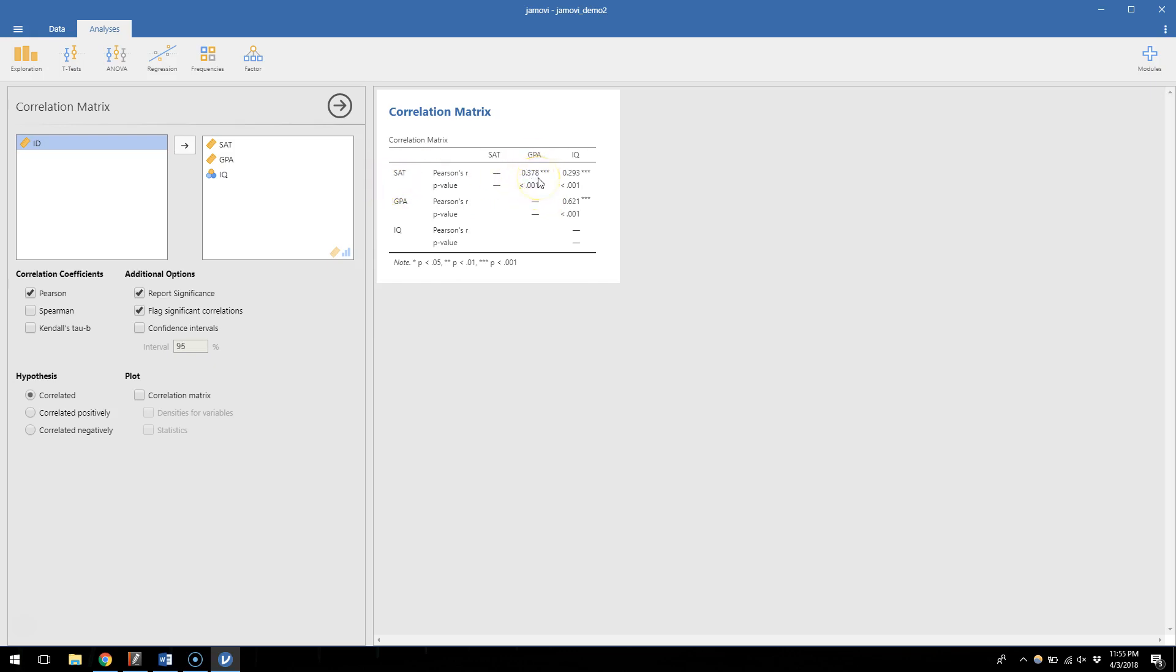I can also test whether SAT and IQ are correlated. Those are also modestly significantly correlated at 0.293. So R is 0.293, P is less than 0.001.